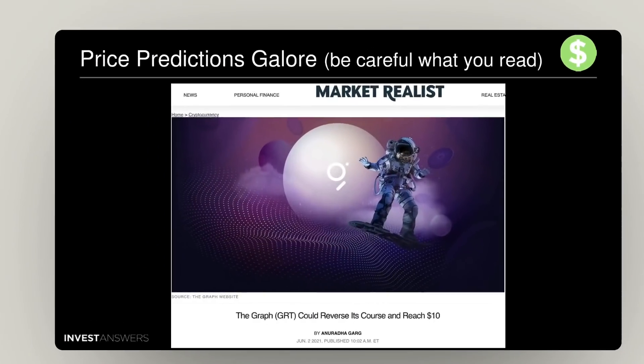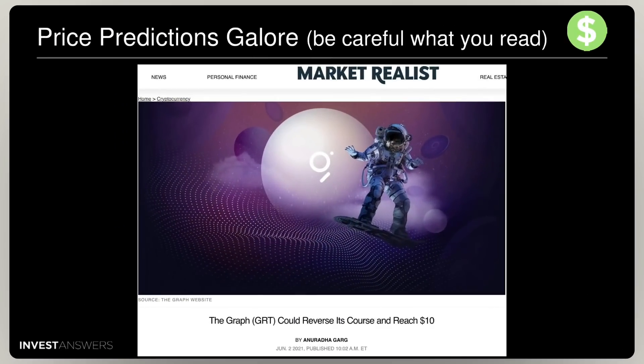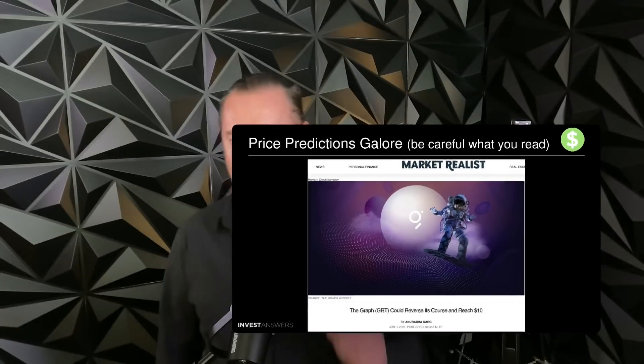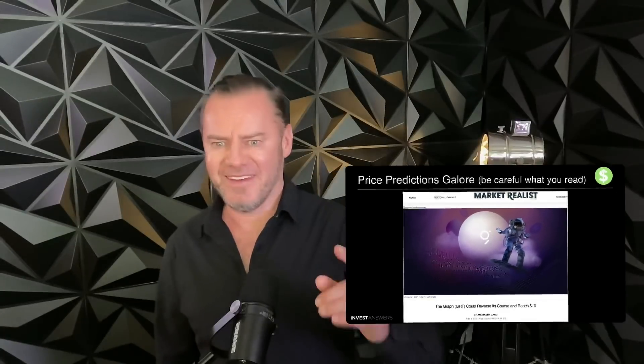Be careful what you read out there — there are a lot of papers that are extremely bullish. One article written a few days ago by Anuradha Garg says the graph is going to hit $10. Just be careful what you read — take everything with a grain of salt.